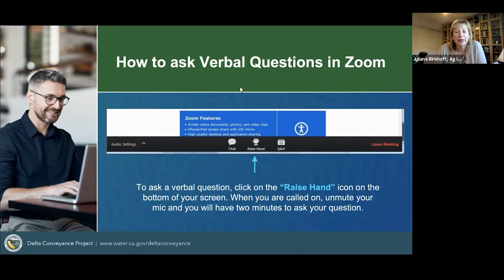Now I'm going to turn things over to Carrie Buckman, the Delta Conveyance Project Environmental Program Manager with the Department of Water Resources. She will give you a brief presentation on the proposed project, which will include details on the overall schedule, the planning process, and future opportunities for public participation. She will also provide information on the CEQA, California Environmental Quality Act process, and how these webinars relate to that formal process.